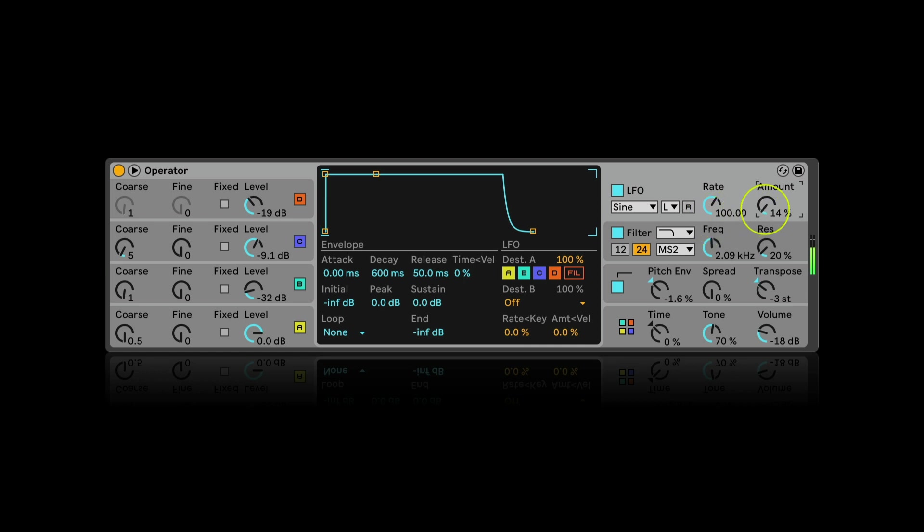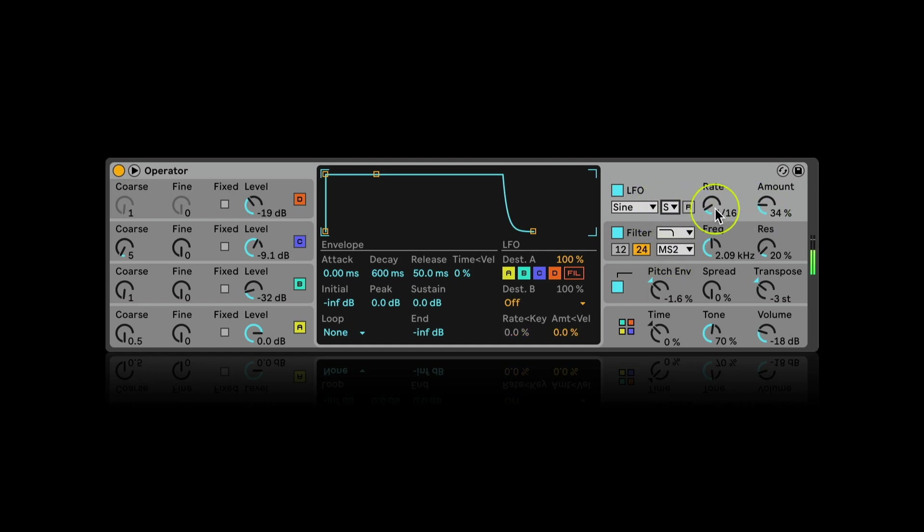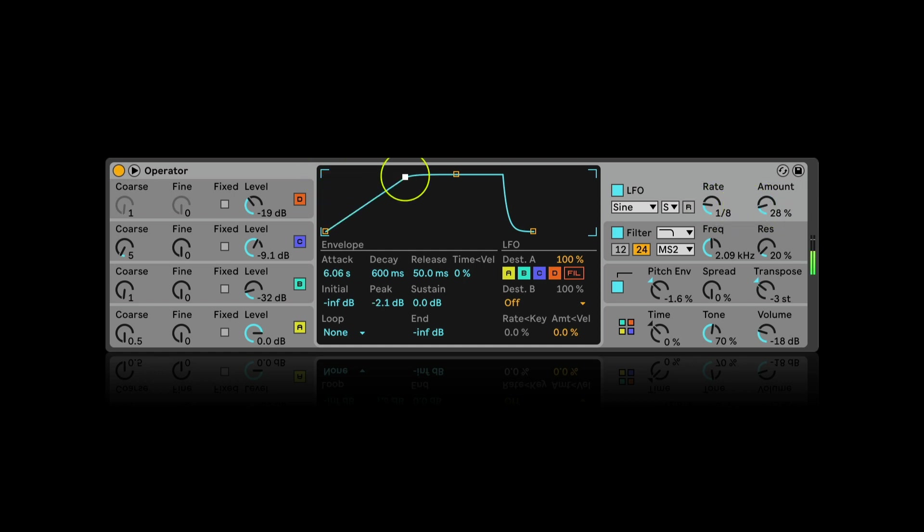If I raise the amount, I can hear better how it works. The sync option will synchronize its speed with the BPM of the project. Adjusting the envelope of the LFO, I can make it start working a bit later, only if I press a note for longer.